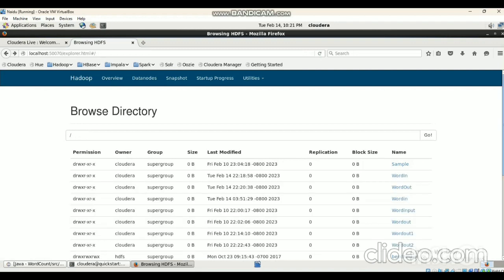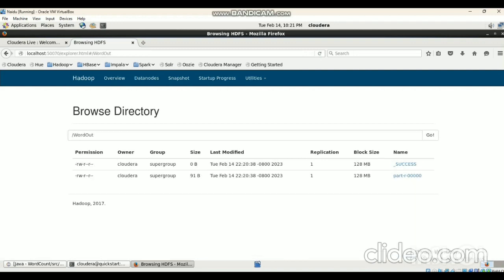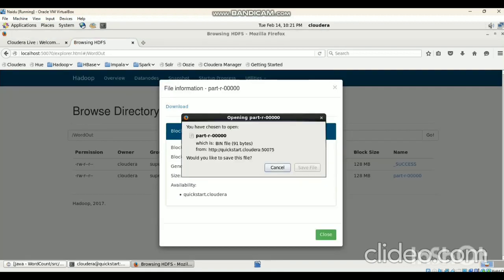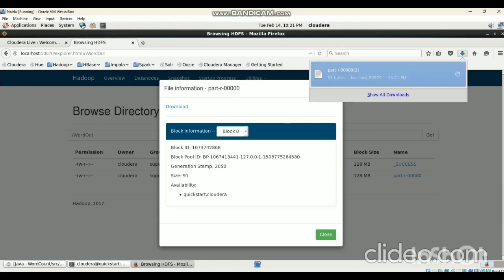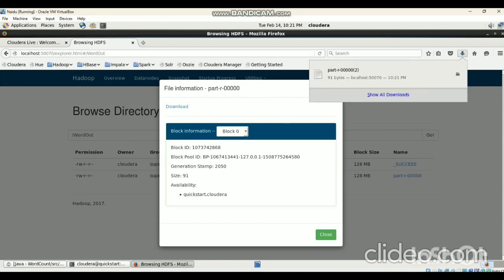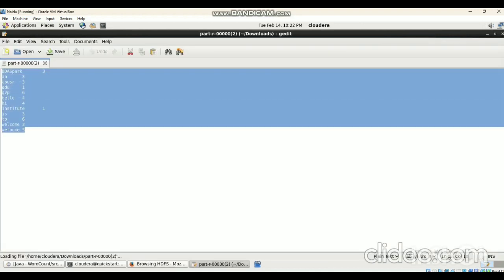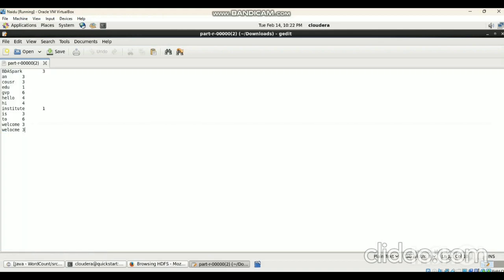Then check 'wordout' — the output file is created as part-r-00000. Click on that, click on Download, then Save File, then open that file. Likewise, we can also check the frequently generated output data.